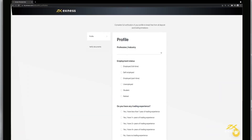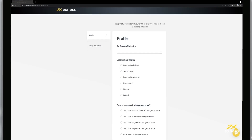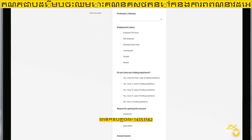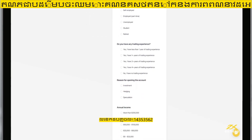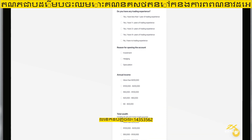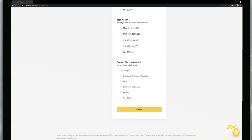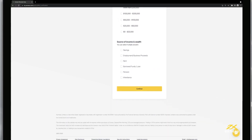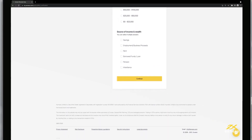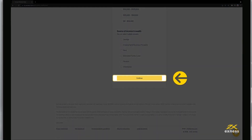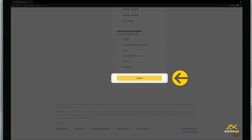The next stage of verifying your Exynos profile is completing the Economic profile. The Economic profile is merely a survey of your trading experience, but it is required to unlock all the features of a fully verified trading account. Click Continue once this form is filled out.